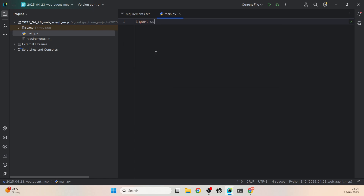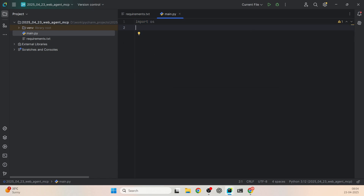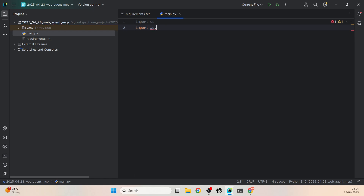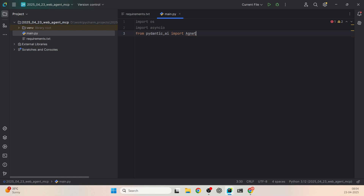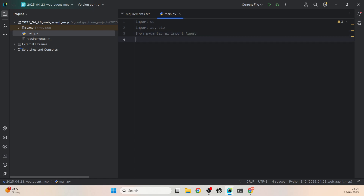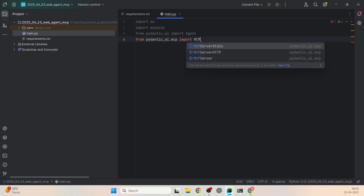First I'm going to import OS to save my Groq API key in an environment variable, and then import asyncio. This is used to run asynchronous operations — the agent will run asynchronously in the background. We need this for that. Then, from Pydantic AI, import Agent. Pydantic AI makes it really simple to build agents in Python. From pydantic_ai.mcp — the Model Context Protocol — we import MCPServerStdio.